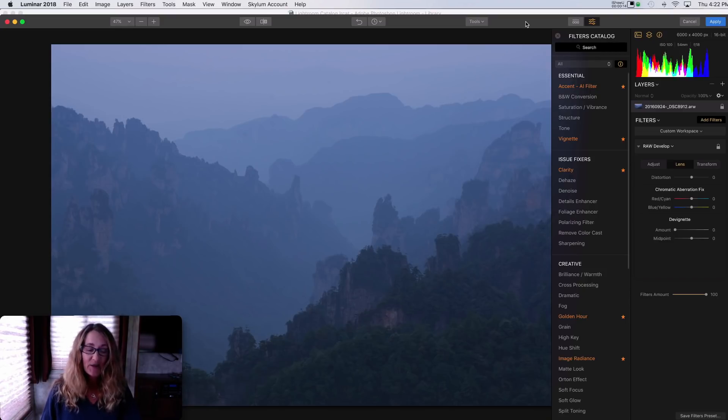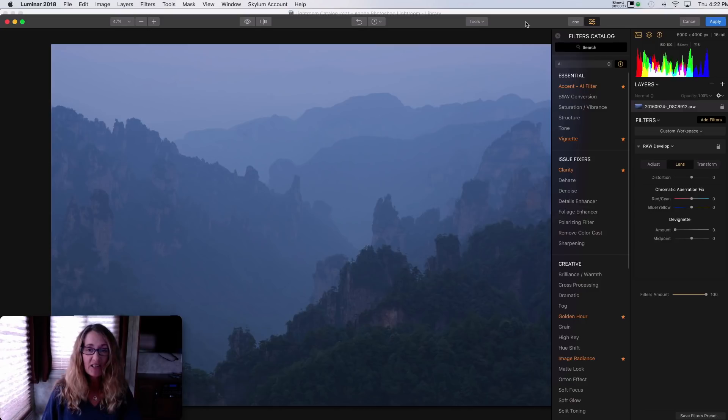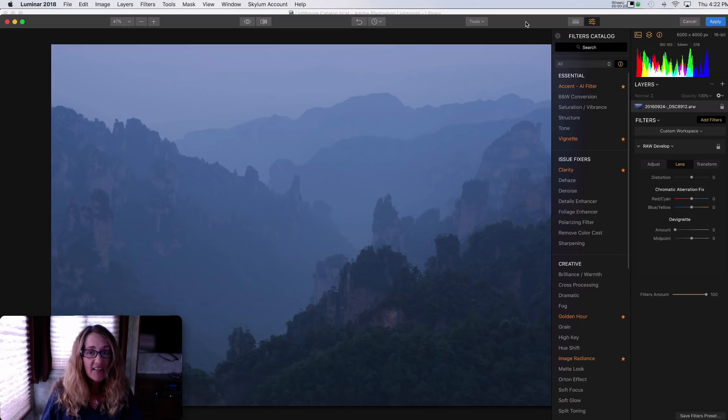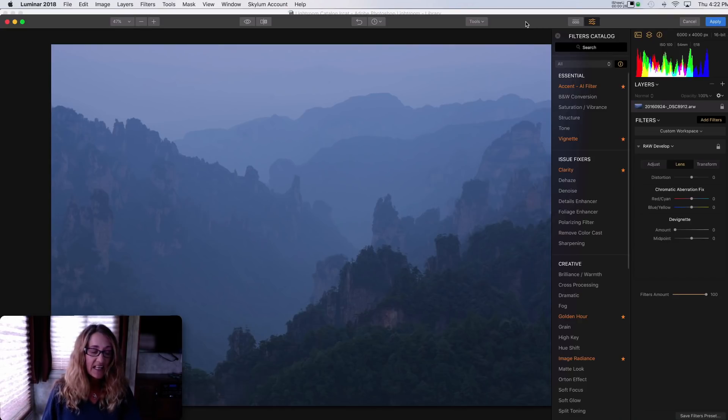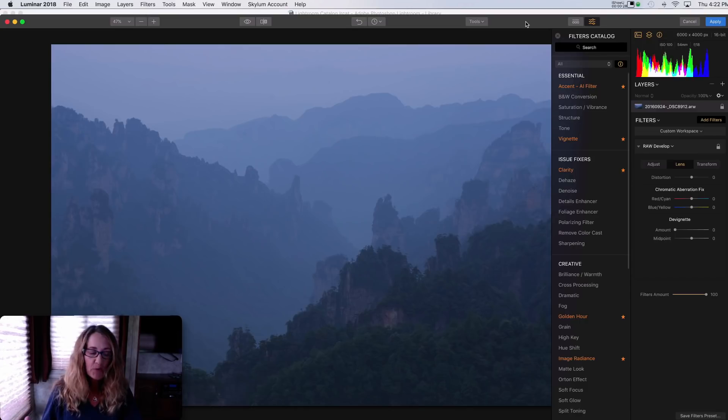So this is some really exciting news because there's lots of new features here. If you haven't had a chance to try Luminar yet, check below for a link to the free trial. So what's in the new version?